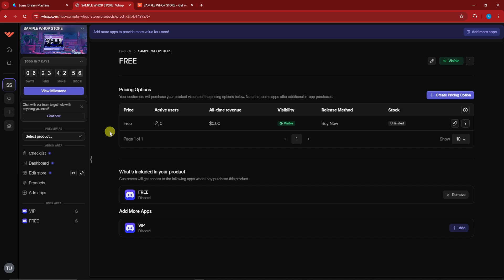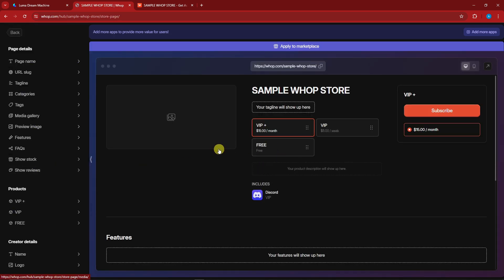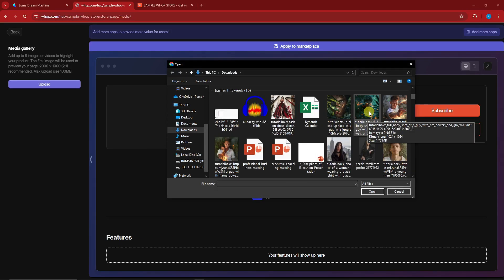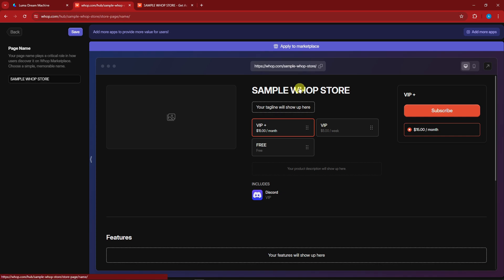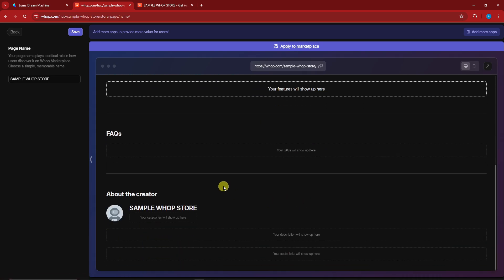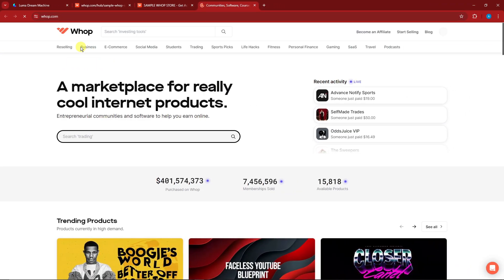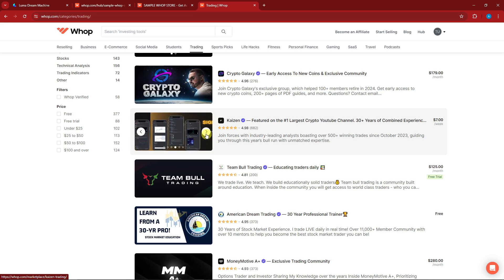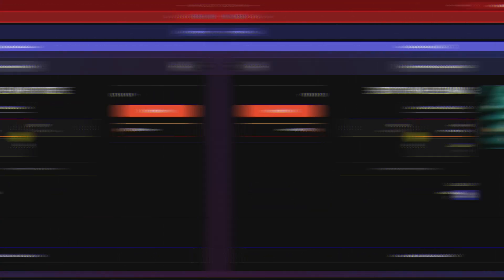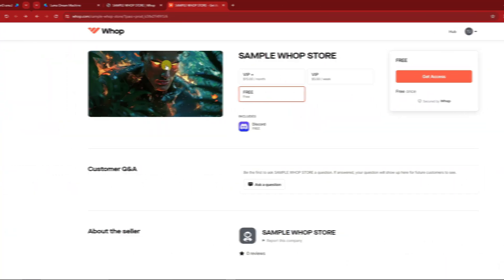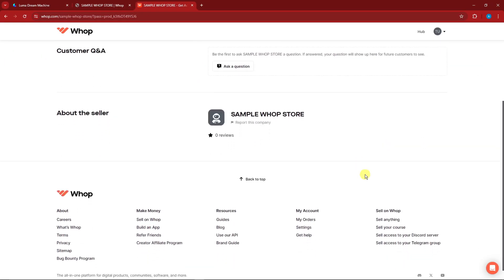Now let's edit our store. Click 'Edit Store' — the sky is the limit here. You can upload a photo, name your store, and add feature descriptions. If you need inspiration, browse the Whop marketplace under different niches like e-commerce or trading to get design ideas without starting from scratch. Once satisfied, click 'Save.'